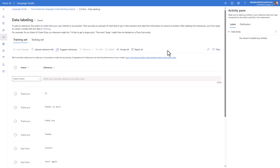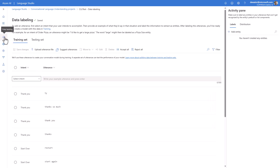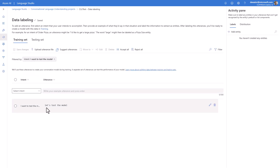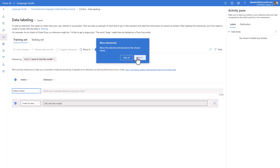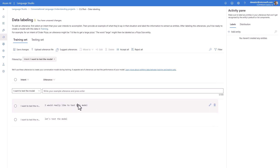Back in Language Studio, I've done this for all the out-of-the-box topics. I also added a new intent called 'I want to test the model' and trained it with 'let's test the model.' This is how you add additional utterances. You can select an intent and start writing additional items — for example, 'I would really like to test this model' — hit Enter, and you've trained another way of saying it.